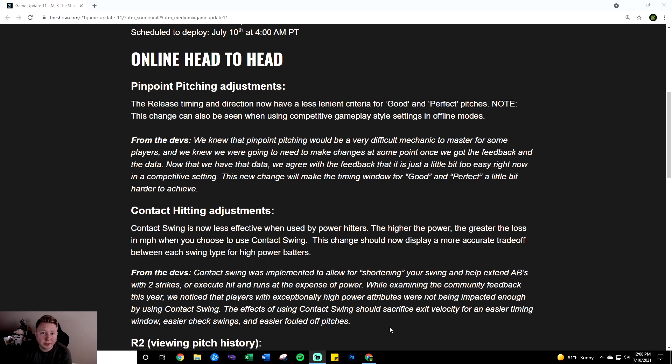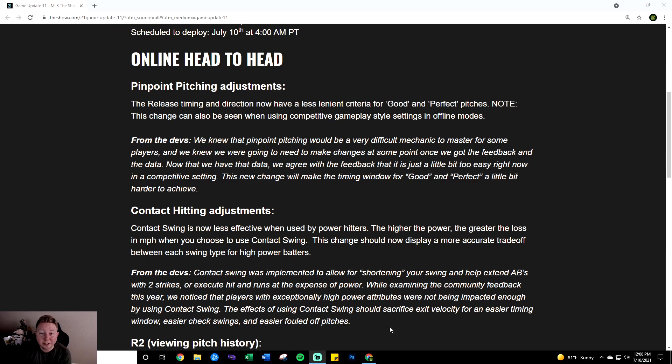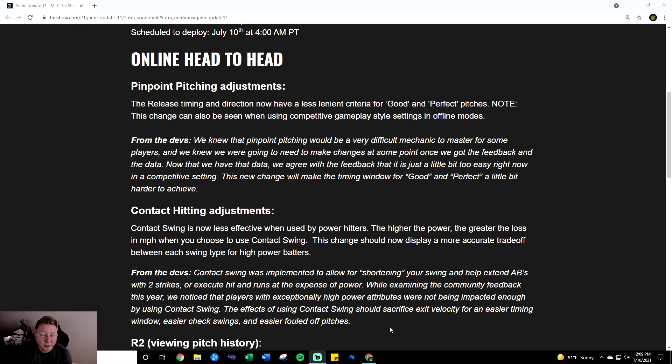Contact swing was being used especially on higher difficulties just to have a bigger PCI and better timing window with no sacrifice to power. So now that there's a huge trade-off with power you should see less contact swing home runs and it's definitely going to be best to just use normal swing all the time now in my opinion unless you're using a high contact low power guy which is an interesting concept to this change. Now I haven't tested it I'm going to have to try it and I haven't really tried it in past years but it seems like the way contact swing works this year hasn't really changed it's just that the penalty for high power hitters is higher.